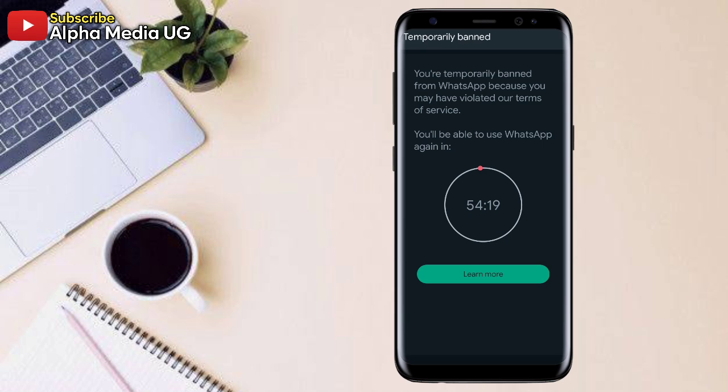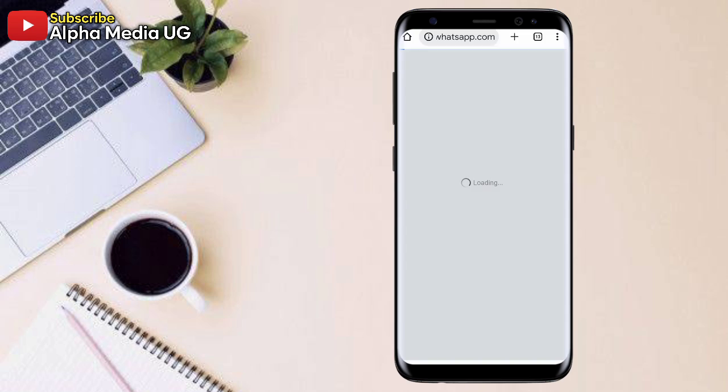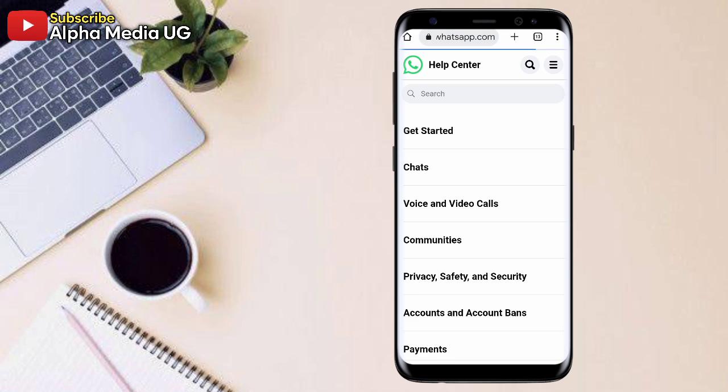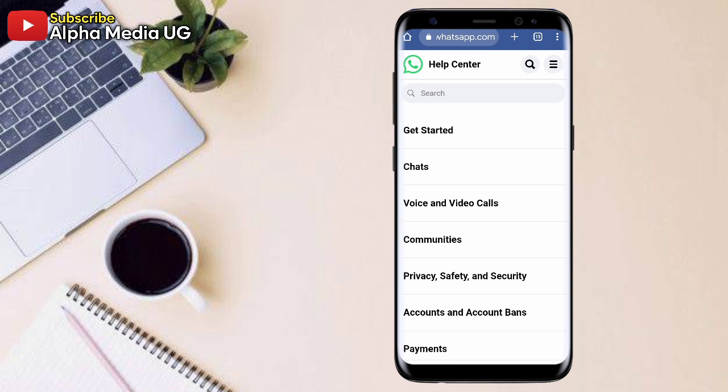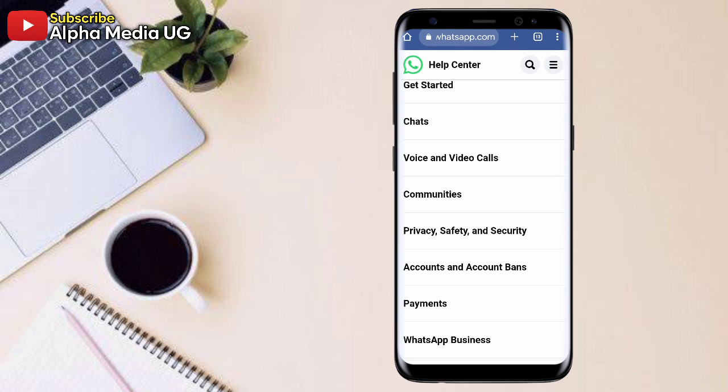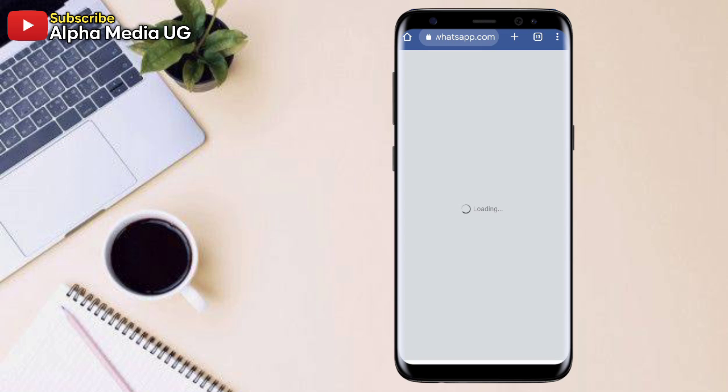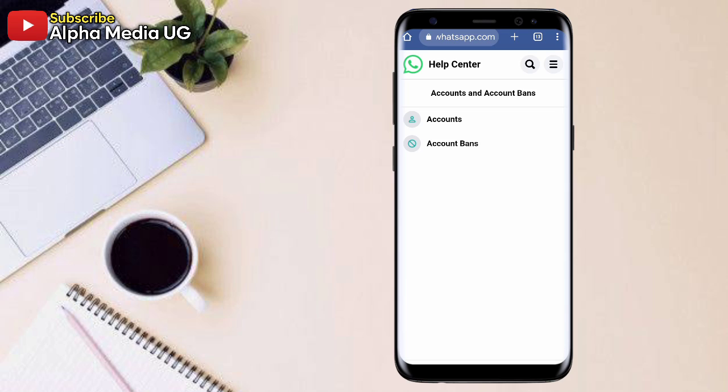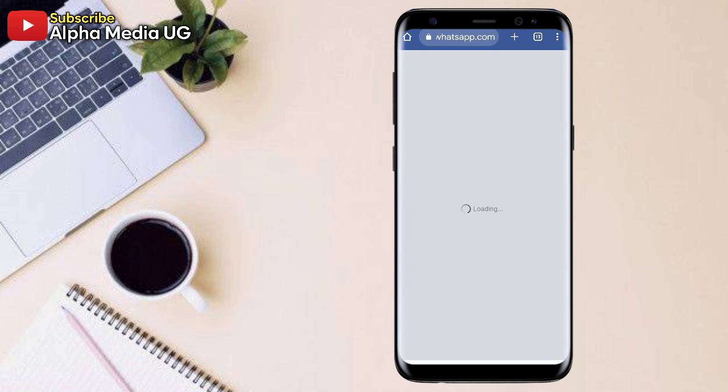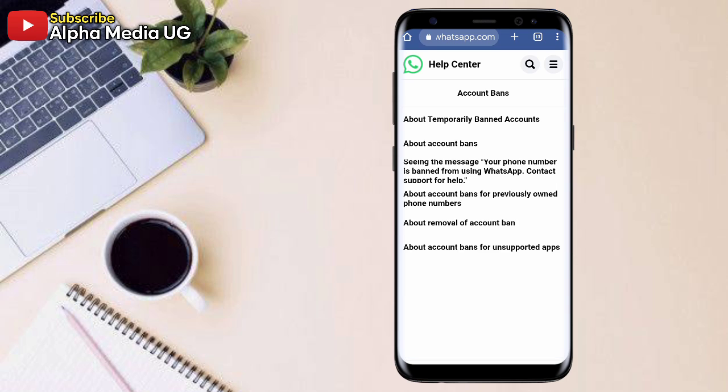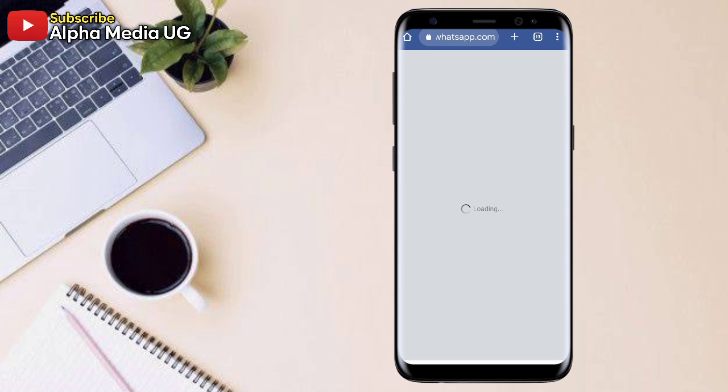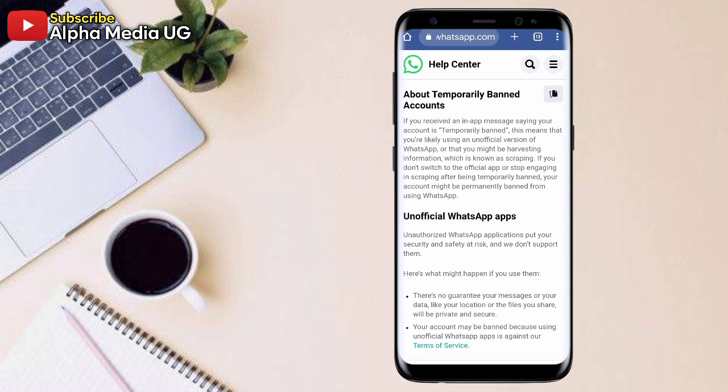So this is a temporal ban that happens especially when you're using a modified WhatsApp. The main reason why this happens - there are two reasons. One, either you're using a modified WhatsApp, that is like an unofficial WhatsApp. For example, GB WhatsApp, FM, TM and all those modified WhatsApps. So that is the main reason.